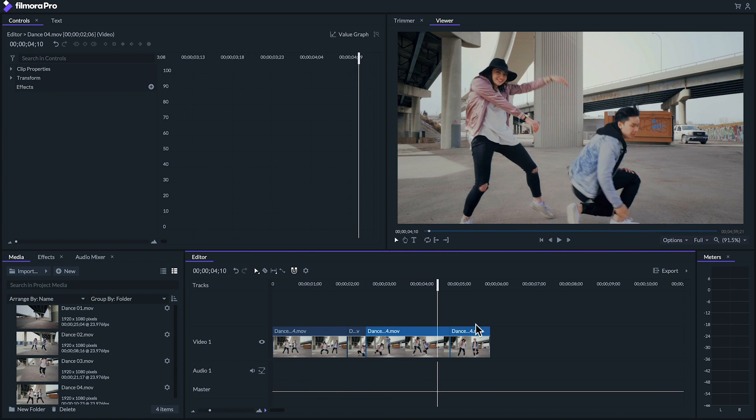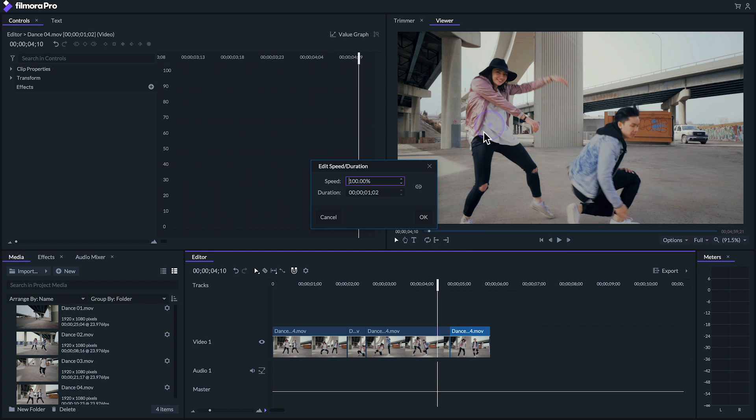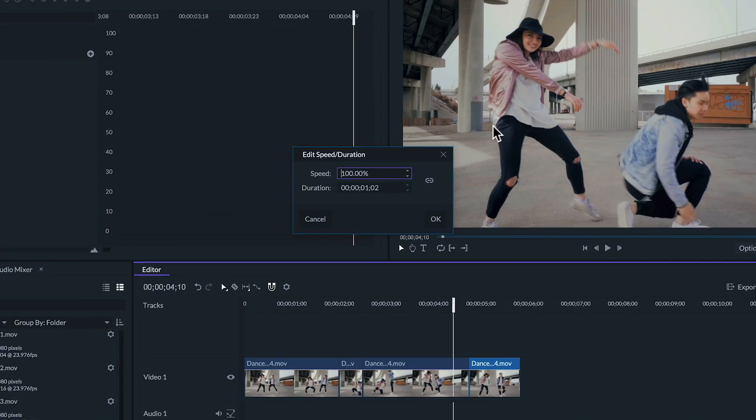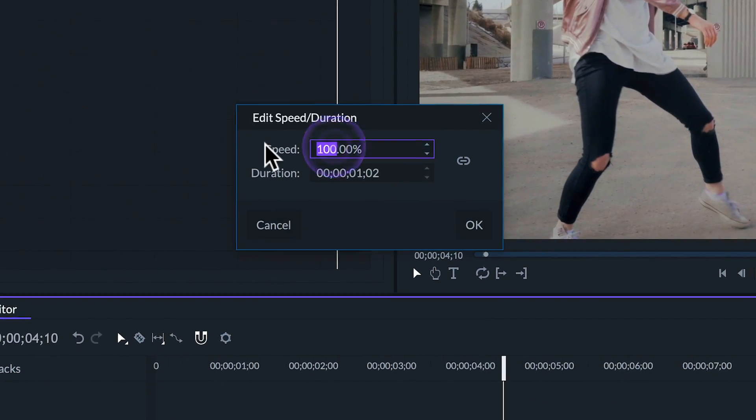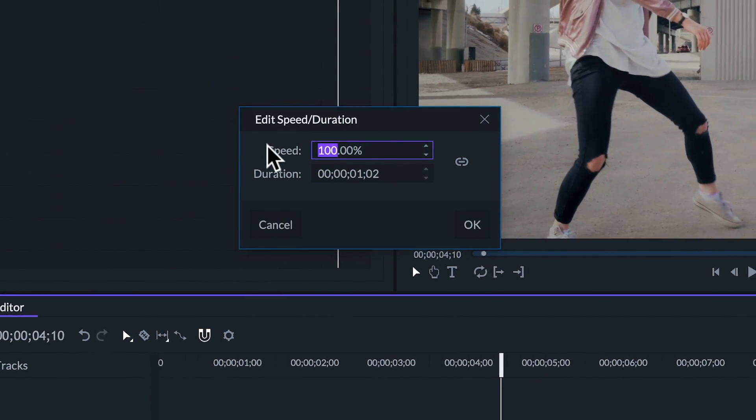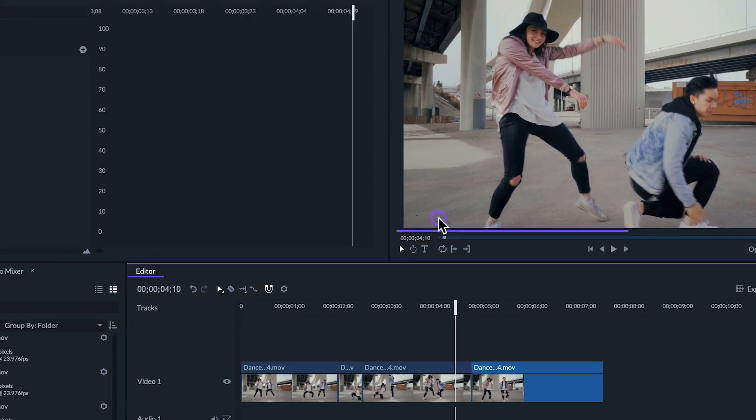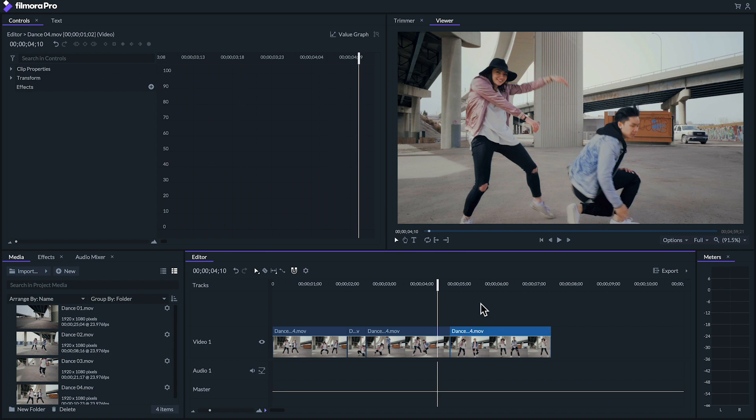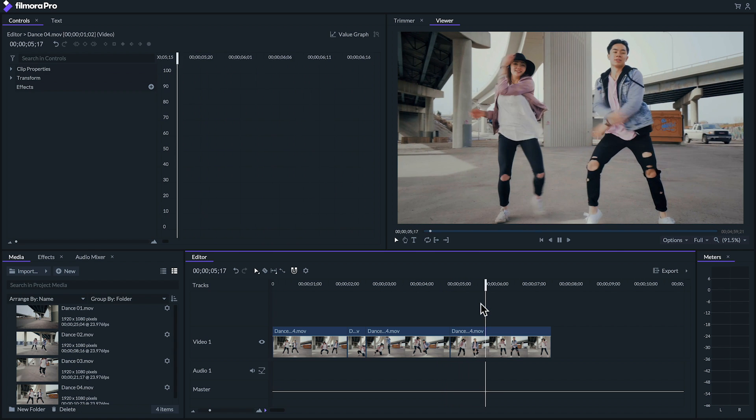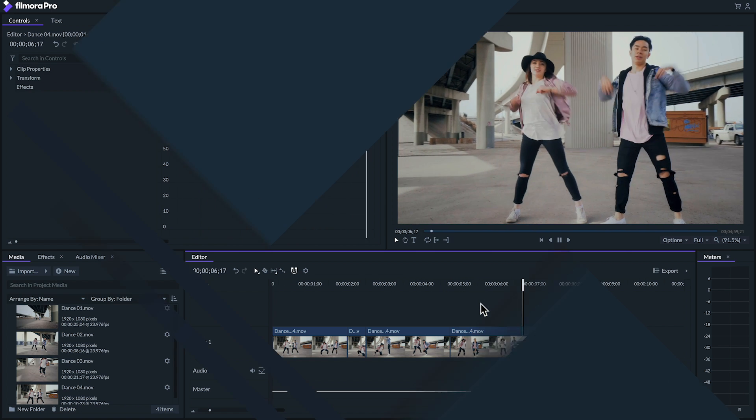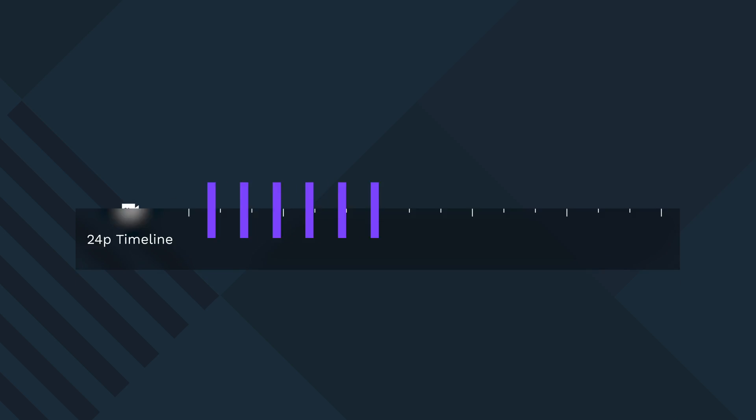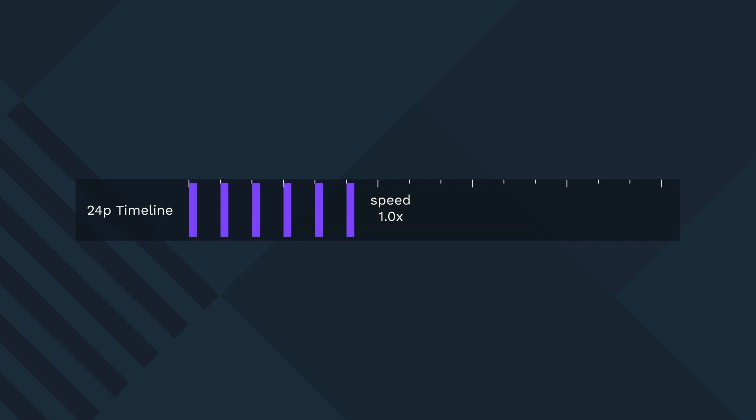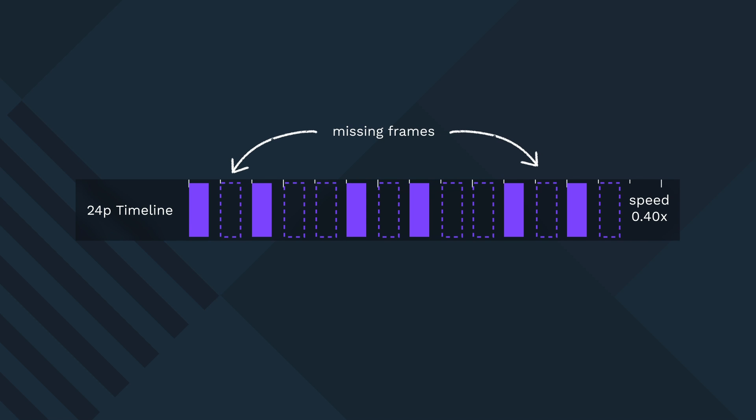A more exact way to adjust your clip is by right-clicking the clip and selecting speed duration. From there we can adjust our clip's speed and duration to speed it up or slow it down. Let's set our speed to 40%. Now you might notice that this clip looks pretty choppy. Filmora Pro is duplicating some of the frames because there aren't enough in this clip when we slow it down.